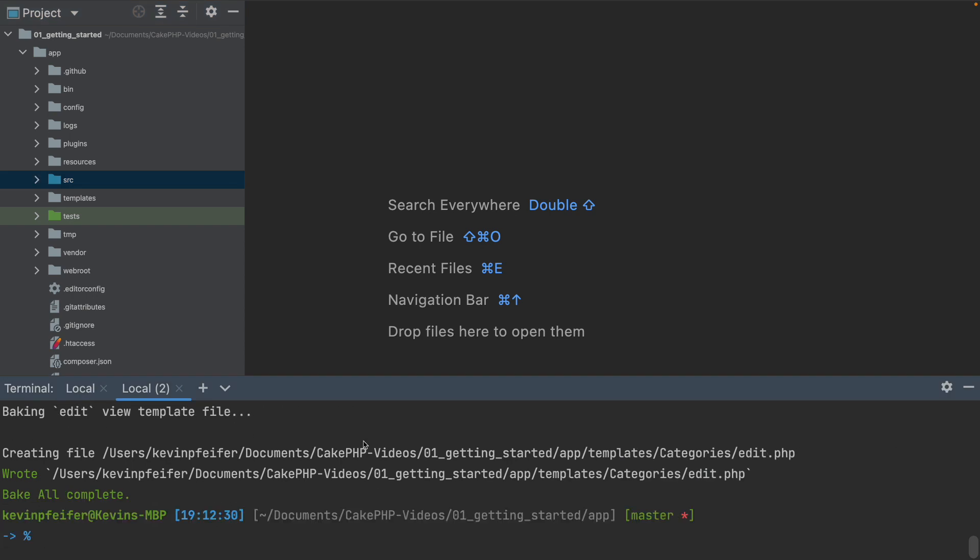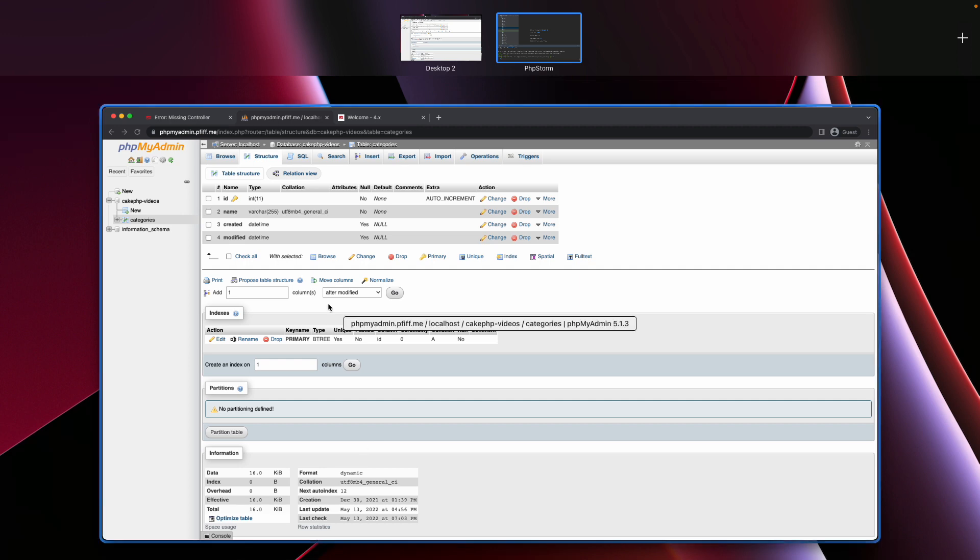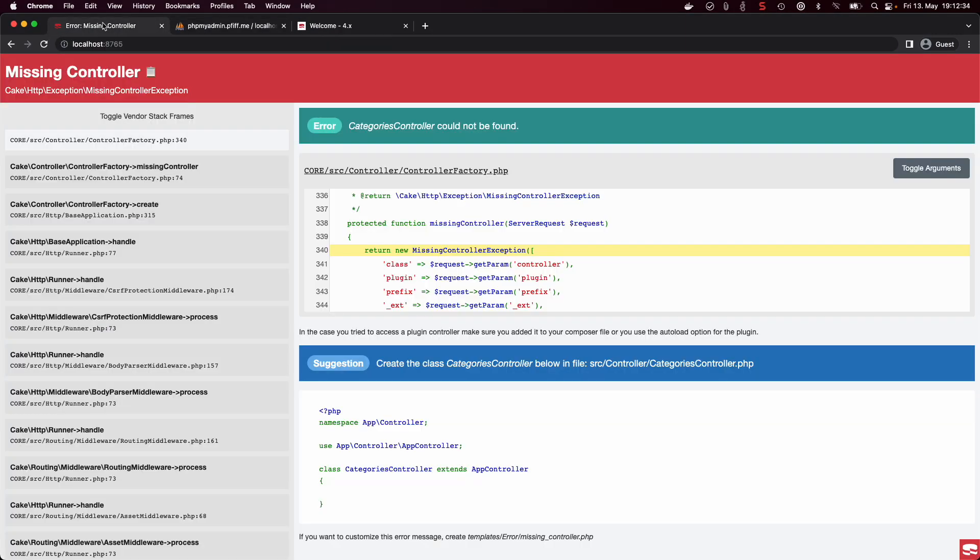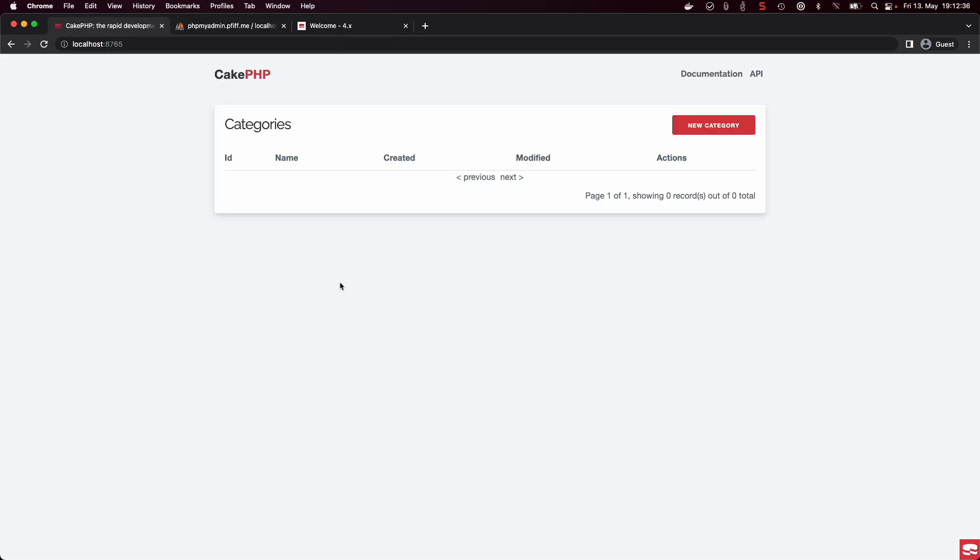And after that, we just browse onto our local web server. And voila, we have a backend.